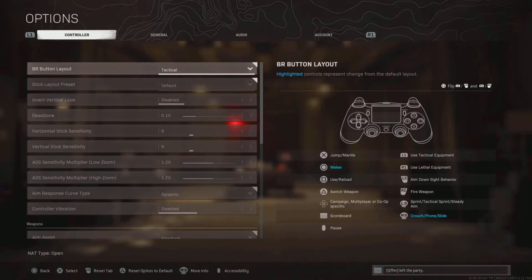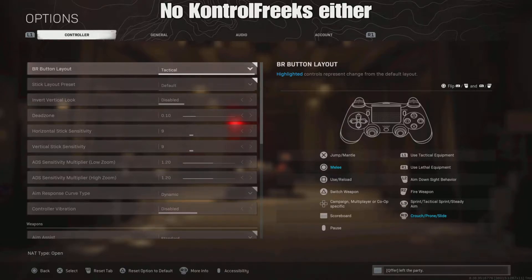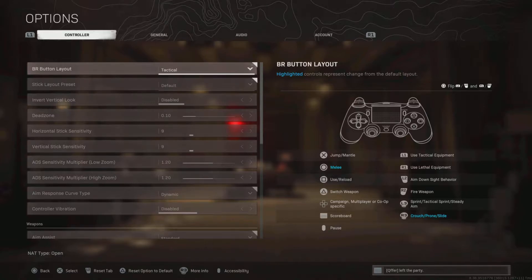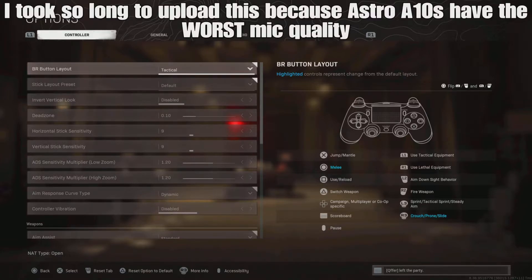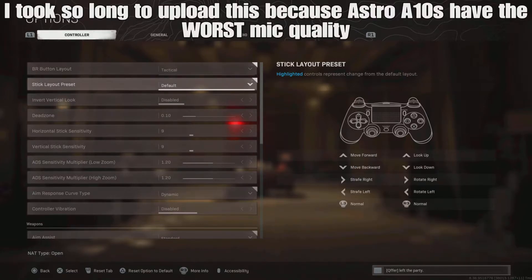Button layout, tactical. I have a default PS5 controller, no paddles or anything like that, so tactical is what I use to slide cancel easy.